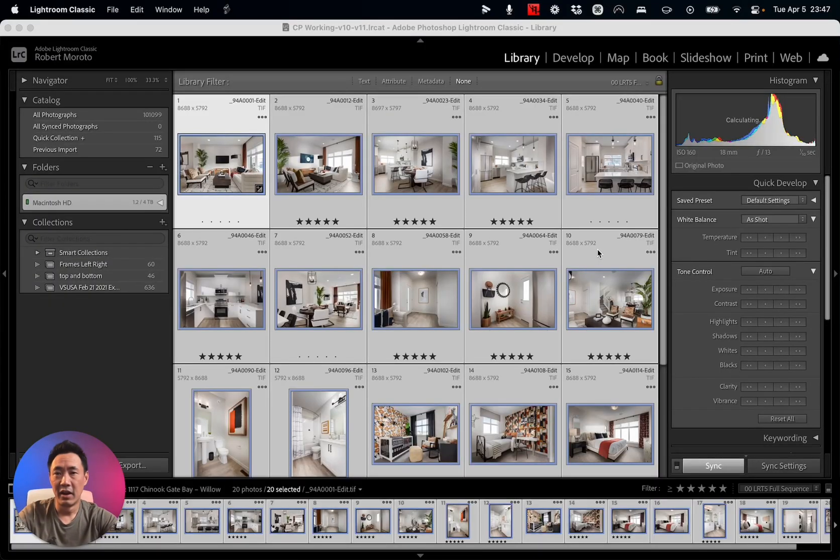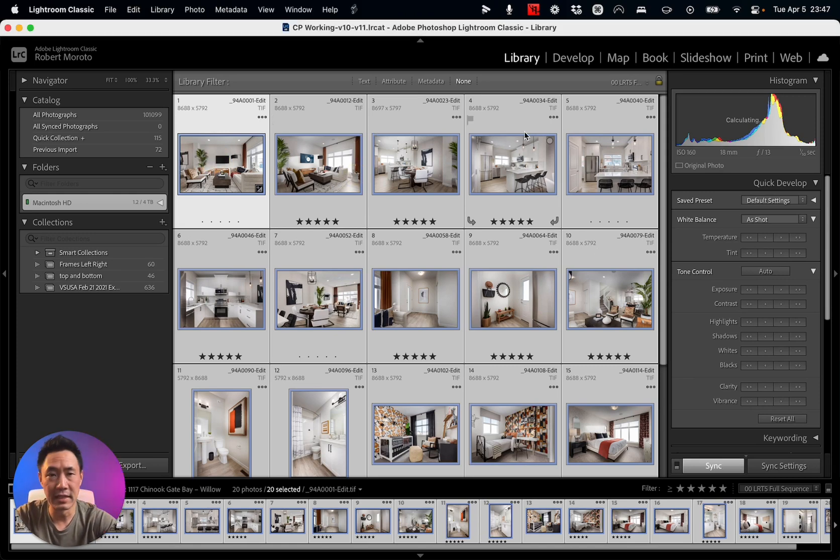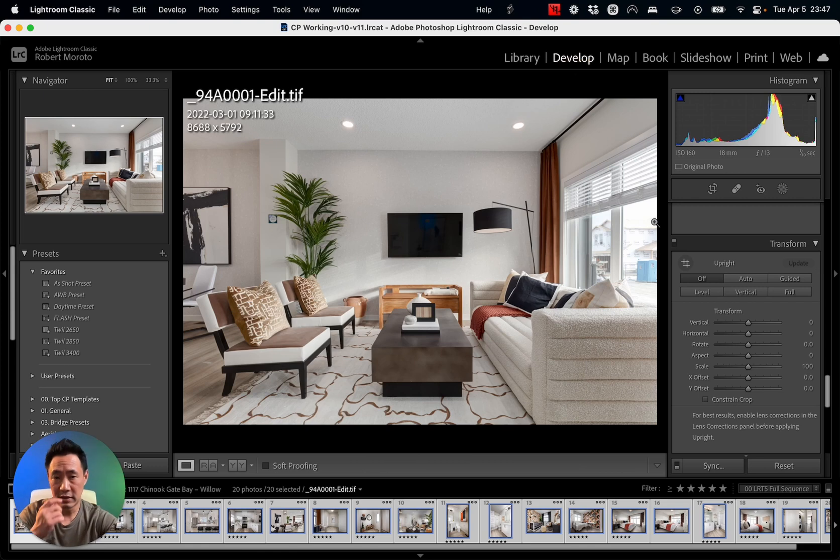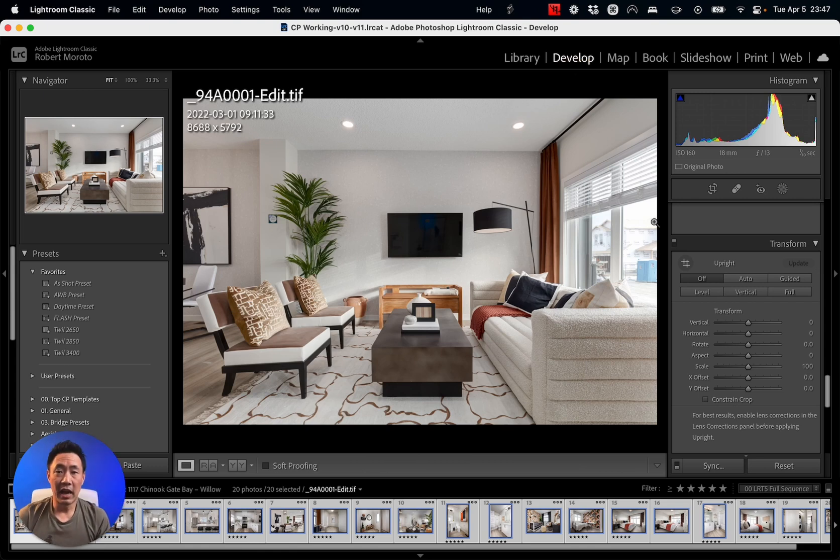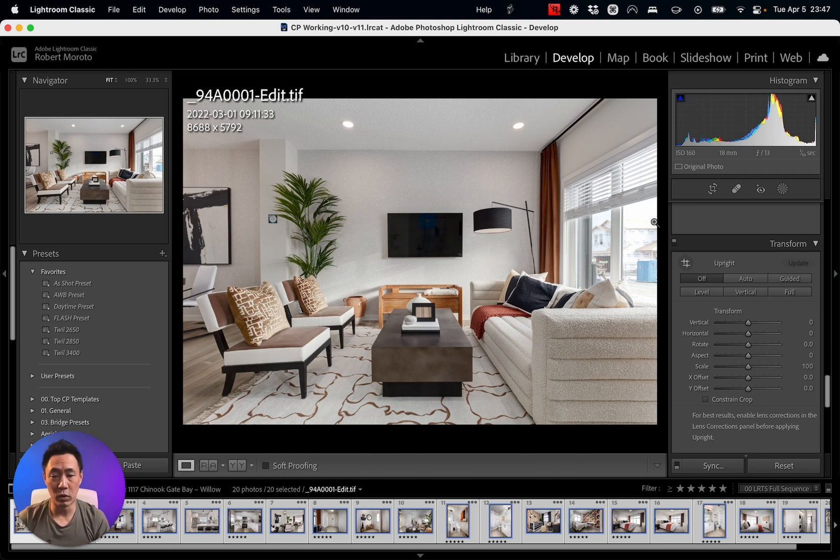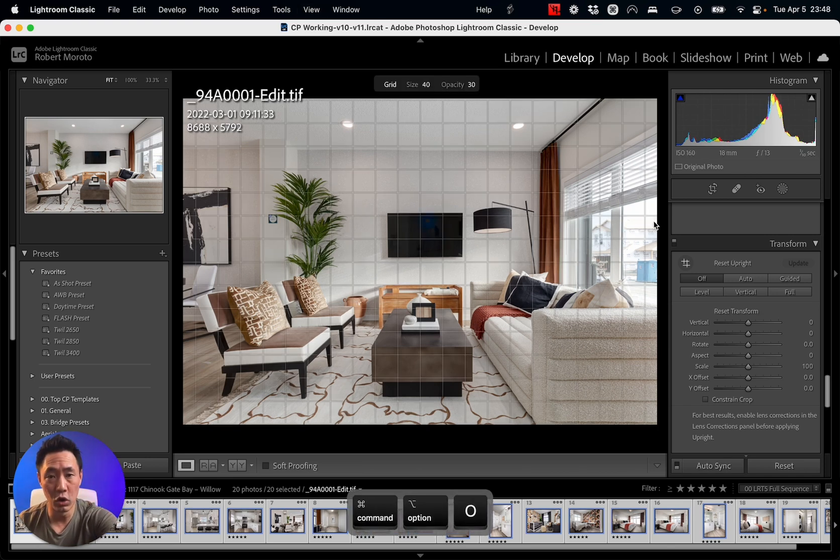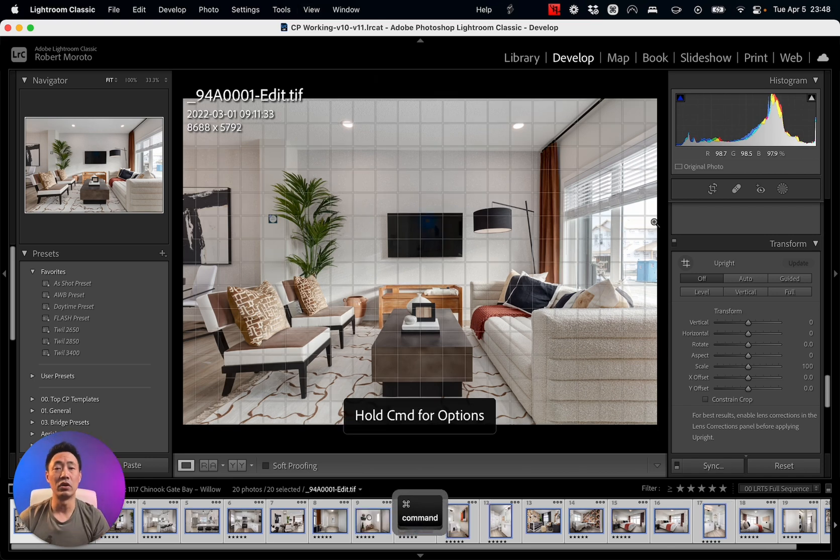Now that I got Lightroom open, let's get into this first image by selecting it and going to Develop. Looking at this image from this perspective, I can't really tell if the verticals are straight or not.